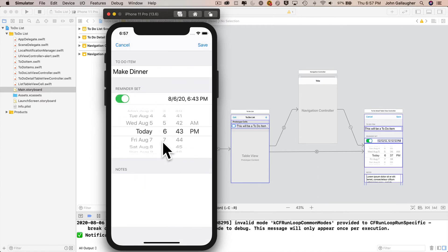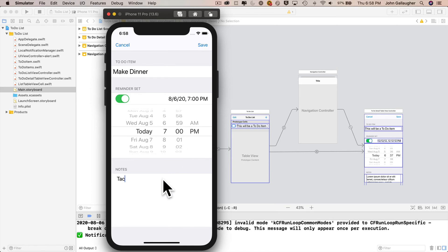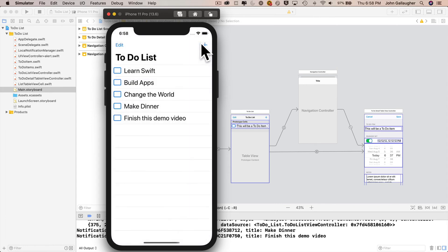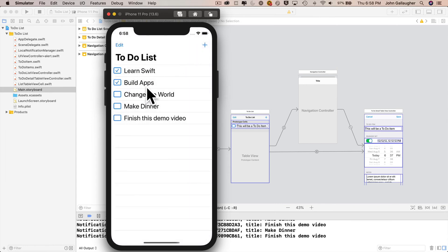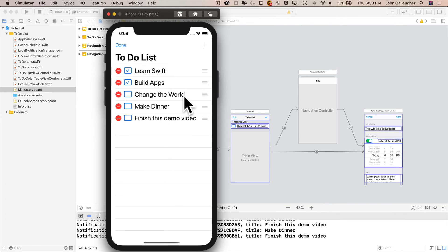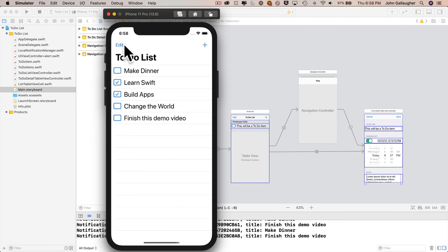You can set reminders. This interface element is called the date picker. We'll also learn to set a notification that will go off even if the app is closed and your phone is locked. As a bonus, if you have an Apple Watch and your phone happens to be locked when the notification goes off, you will see a notification on your watch even though the reminder was set on the app on your phone.